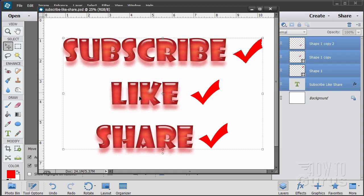Please subscribe, click the like button, and of course always share on Facebook, Twitter, or wherever. I really appreciate that. Okay, let's go ahead and get started with the video.